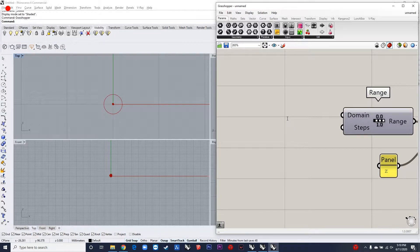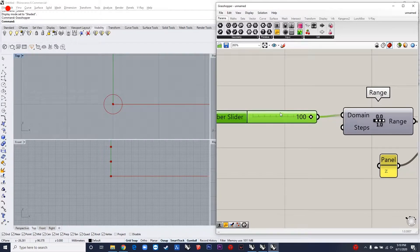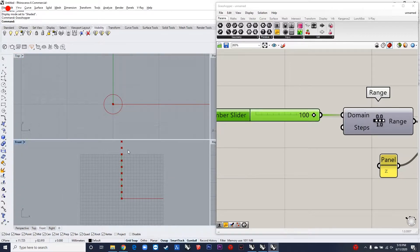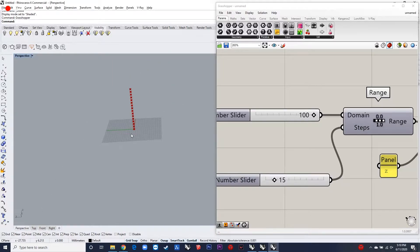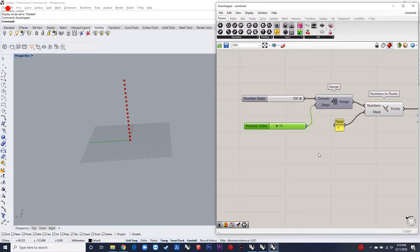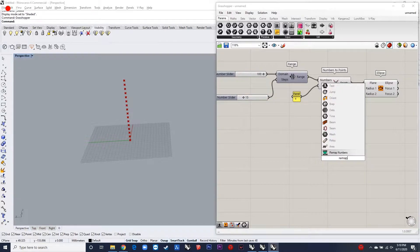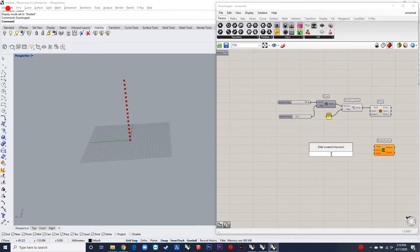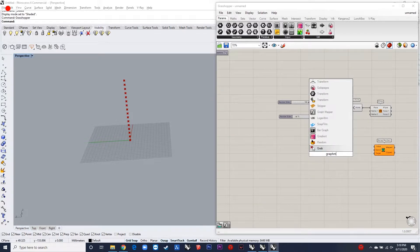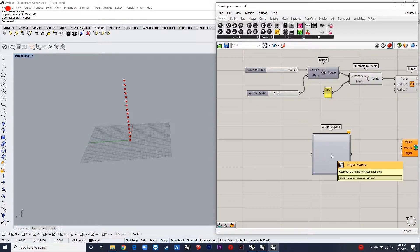The first step is to make an ellipse, and then by using a range component you can give it as many layers as you want. I'm considering a domain of 100 — by default it's from zero to 100 — and the steps can be 15. After this, you can remap the radius of the ellipses using a graph mapper and setting the domain to the desired values.